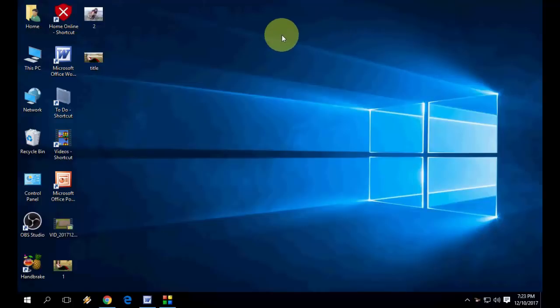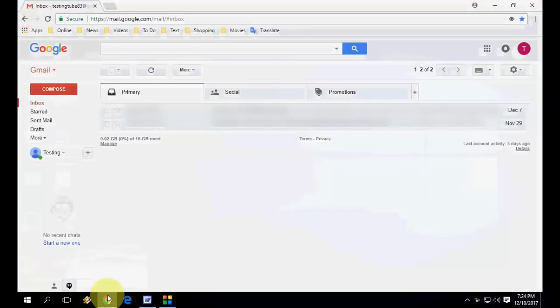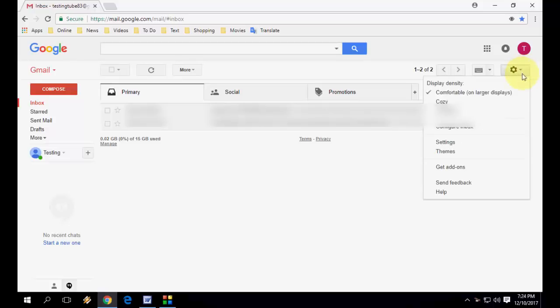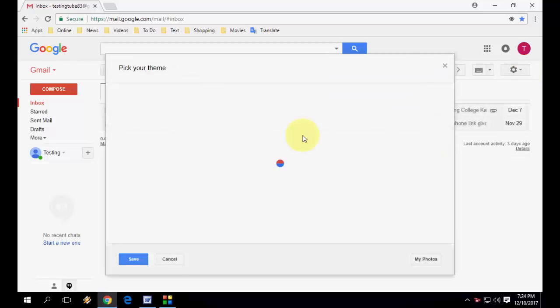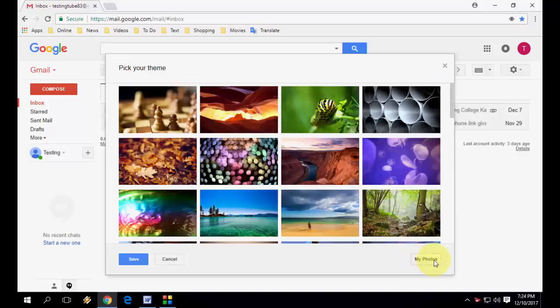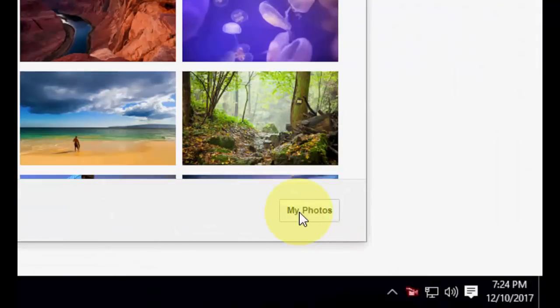All these things is a built-in option in Gmail. So login into your Gmail account and then click on Settings. Simply then click on Themes.